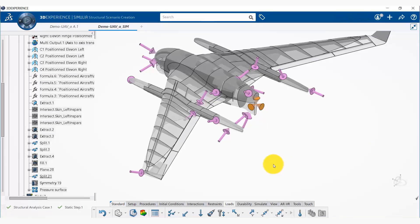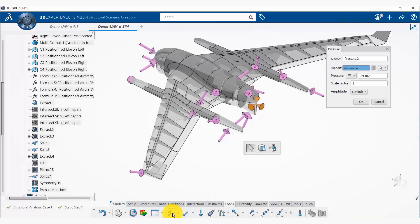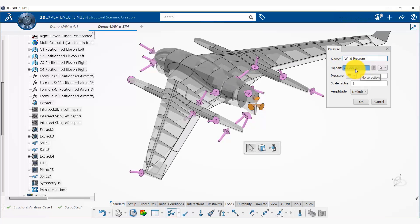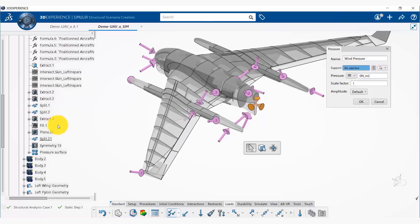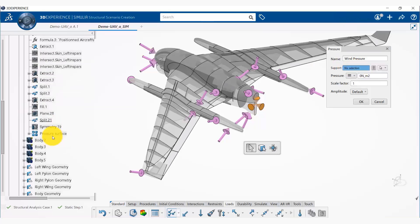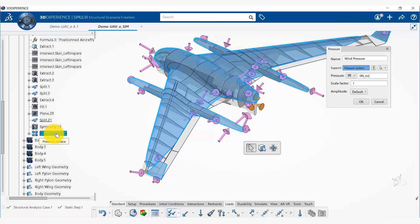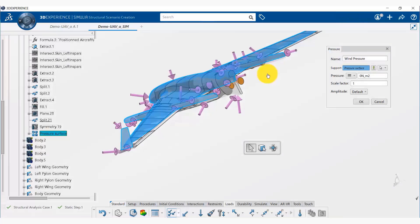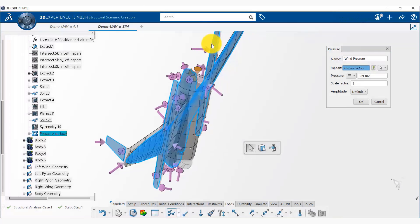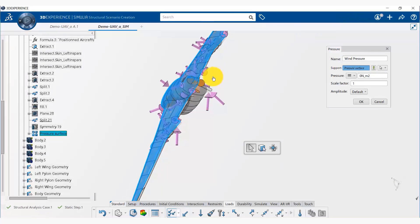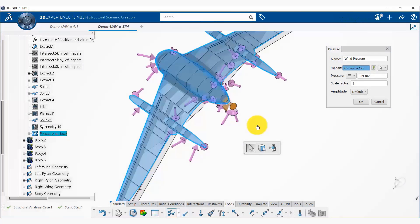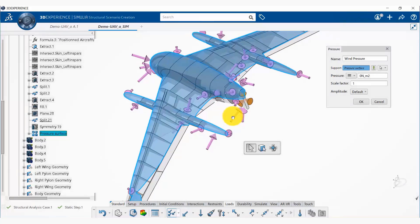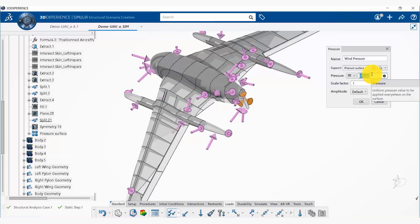Now we are going to create another pressure which is a wind pressure on the top surface. So for that we are going to name this wind pressure, and the support would be—we have a pressure surface that we created previously, you can see it here, and it's only on the top surface, not on the bottom side.